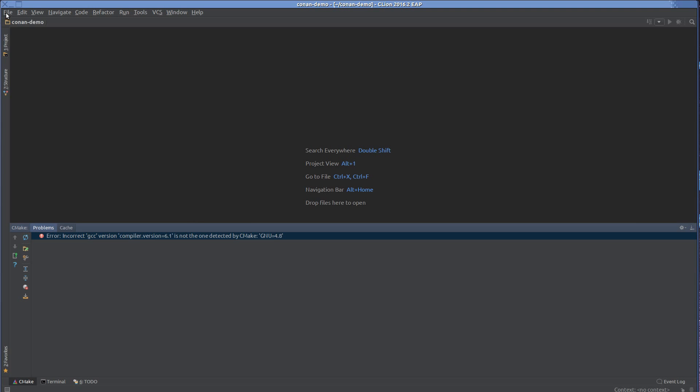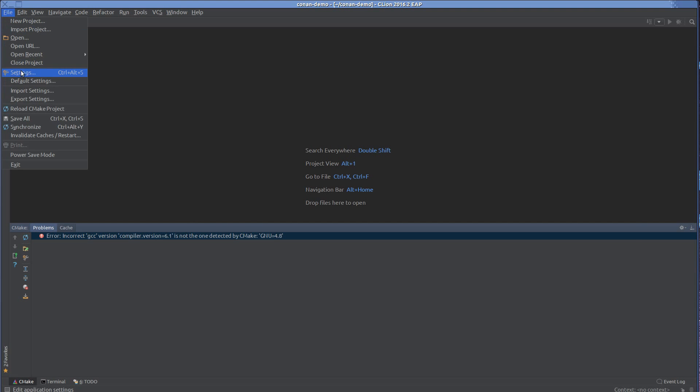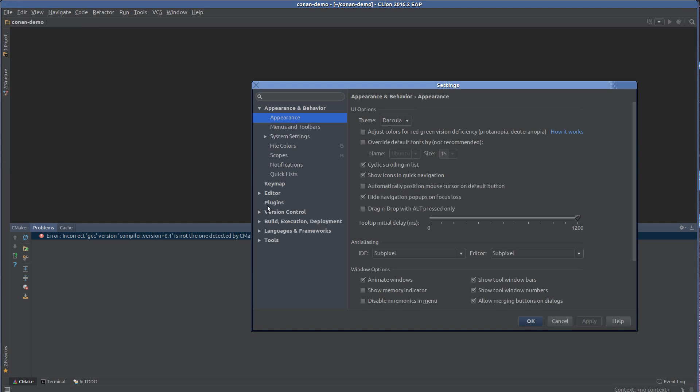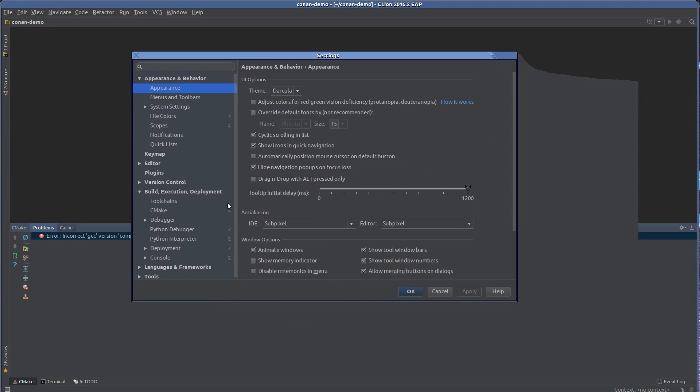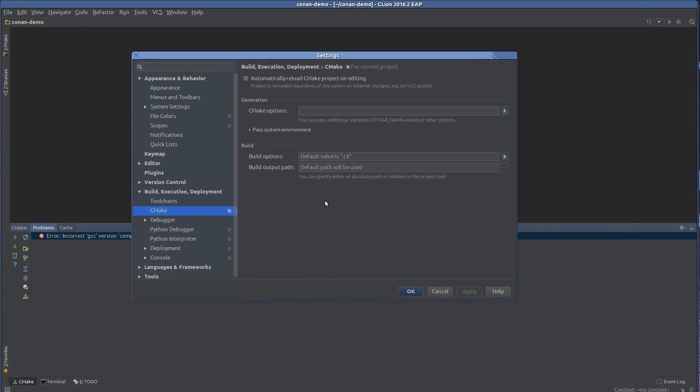So first I have to tell CLion that it should use my updated compiler. We do that in the settings in Build, Execution, Deployment, CMake. And hopefully that will open soon. There we go. I just need to find the settings.